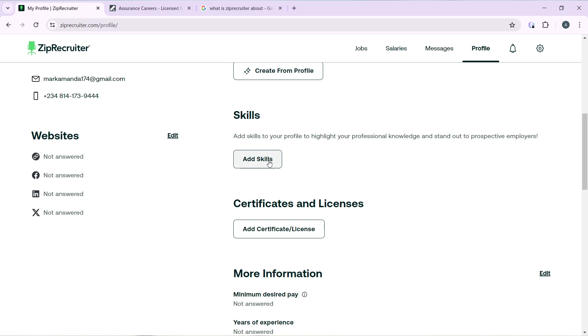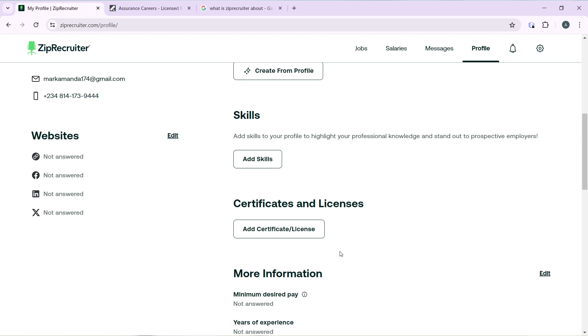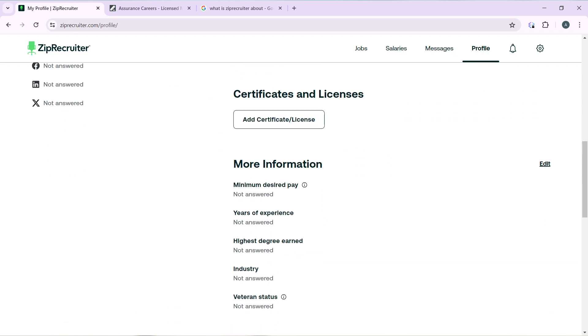You have Skills - add skills to your profile to highlight professional knowledge and stand out to prospective employers. Click on the Add Skills button and add your skills.